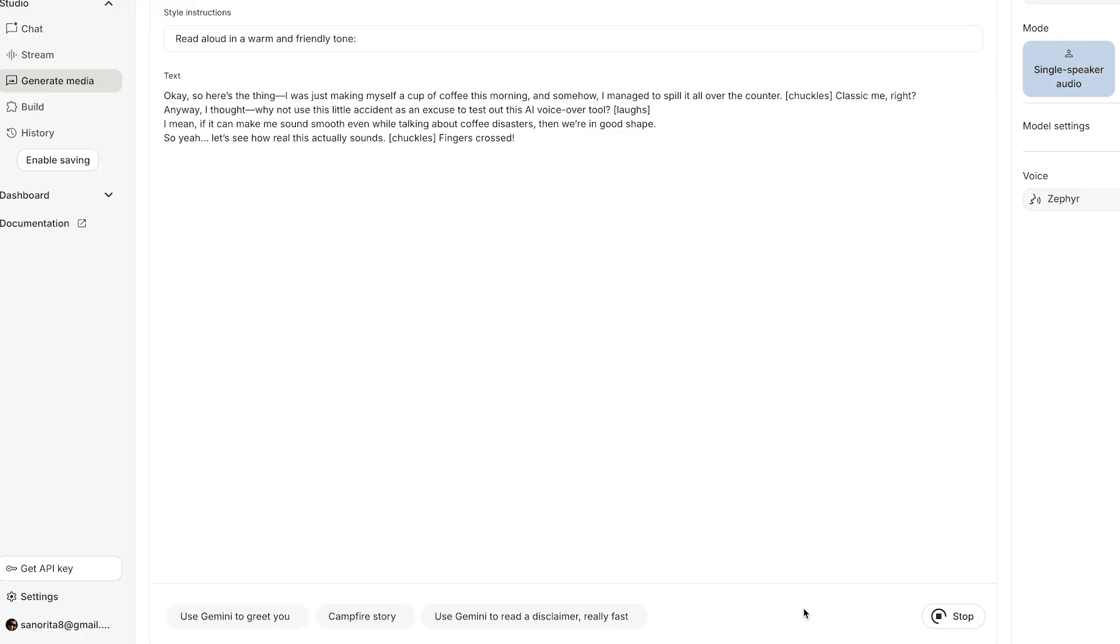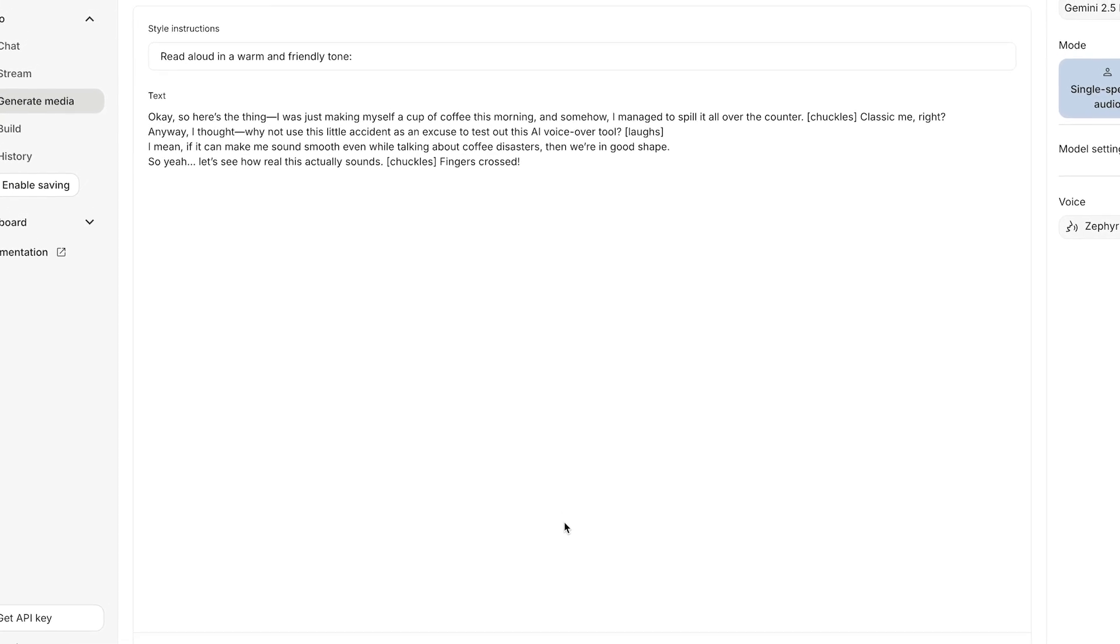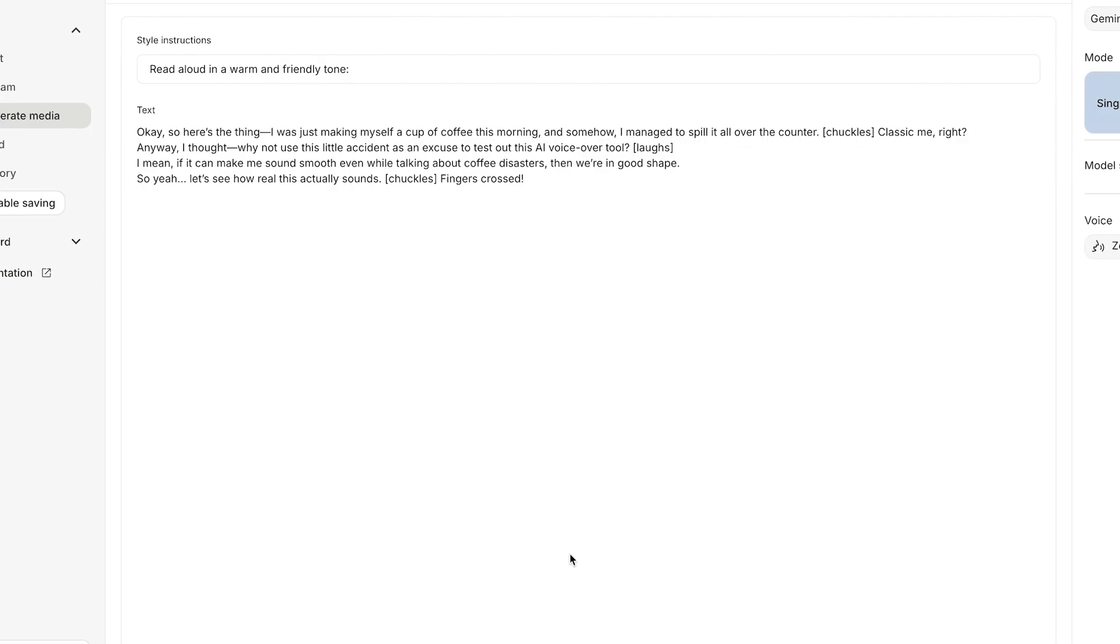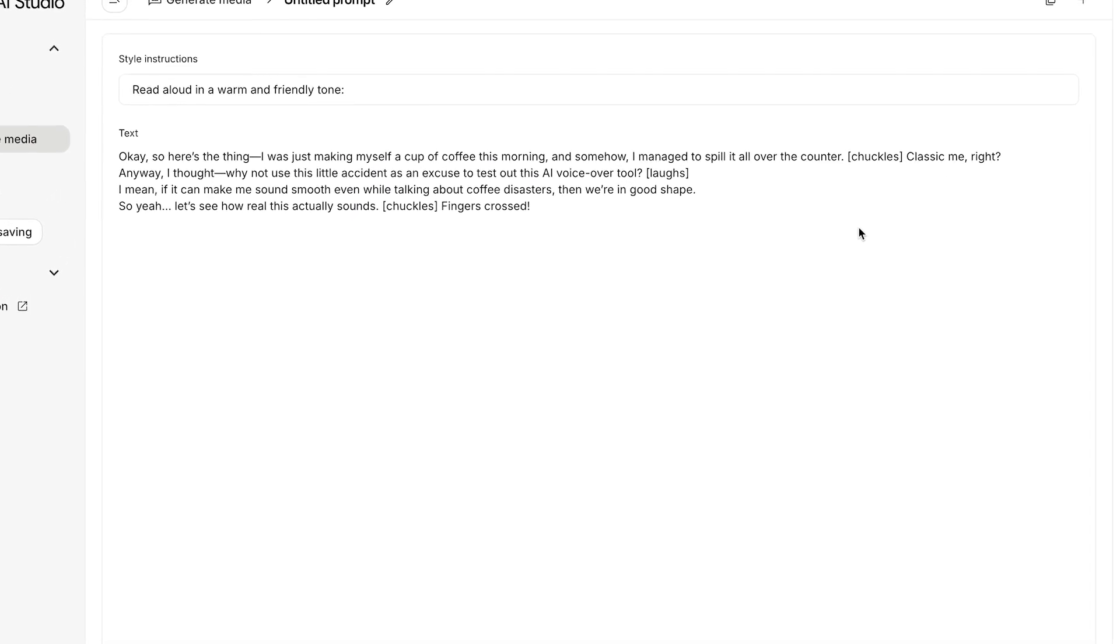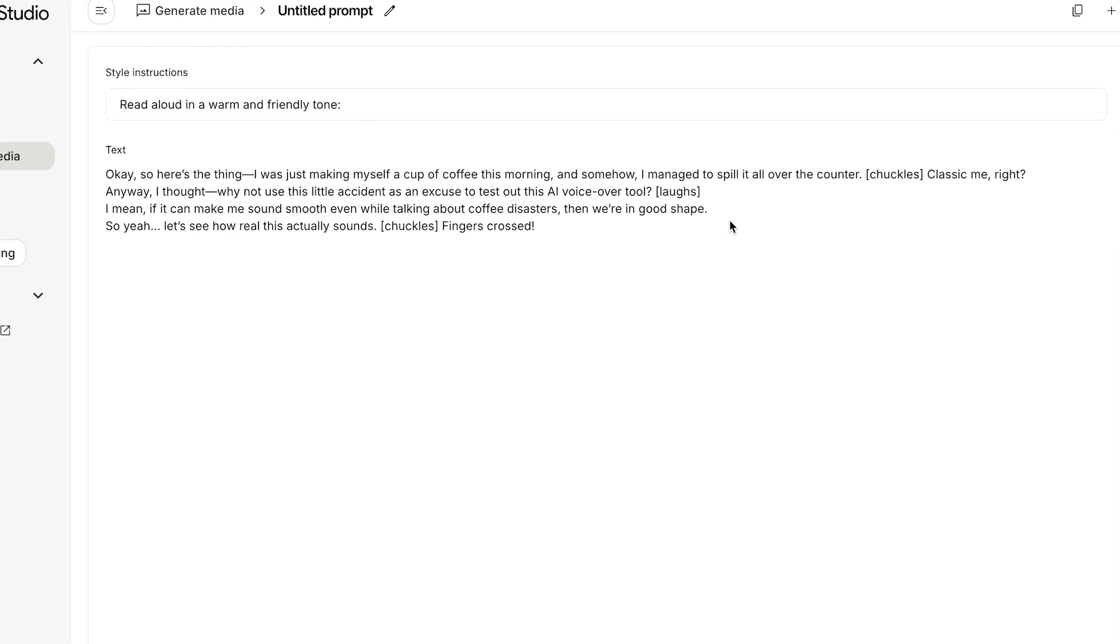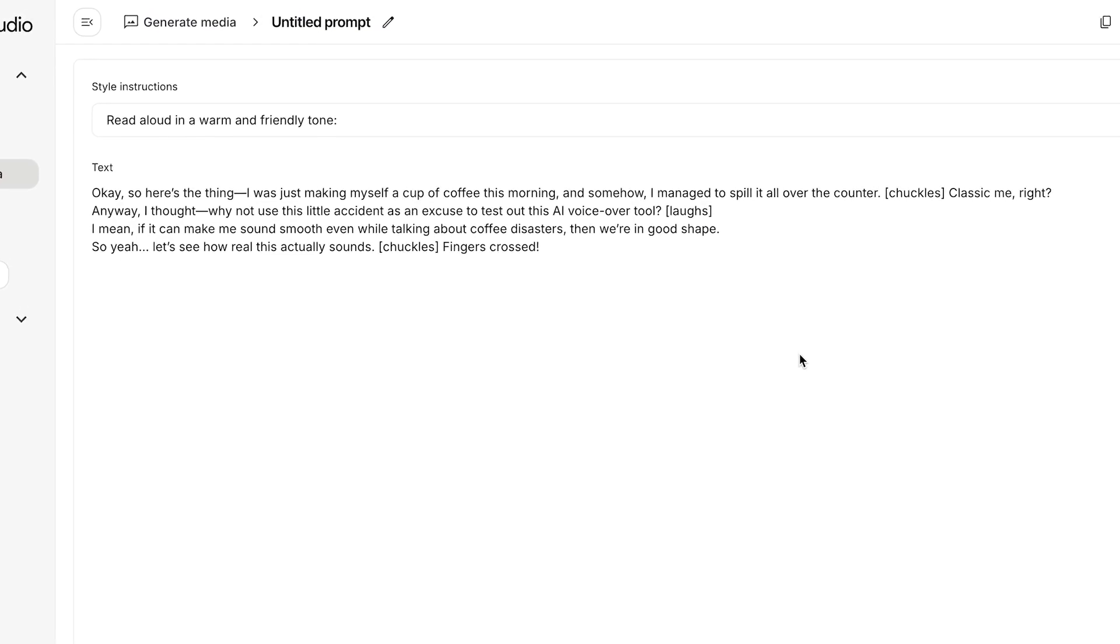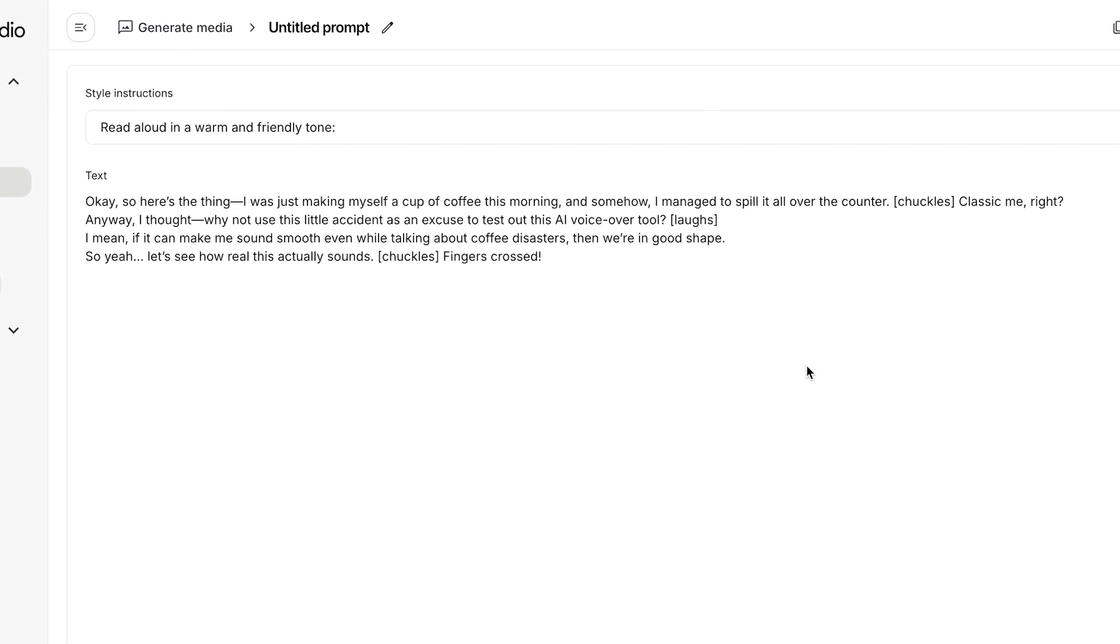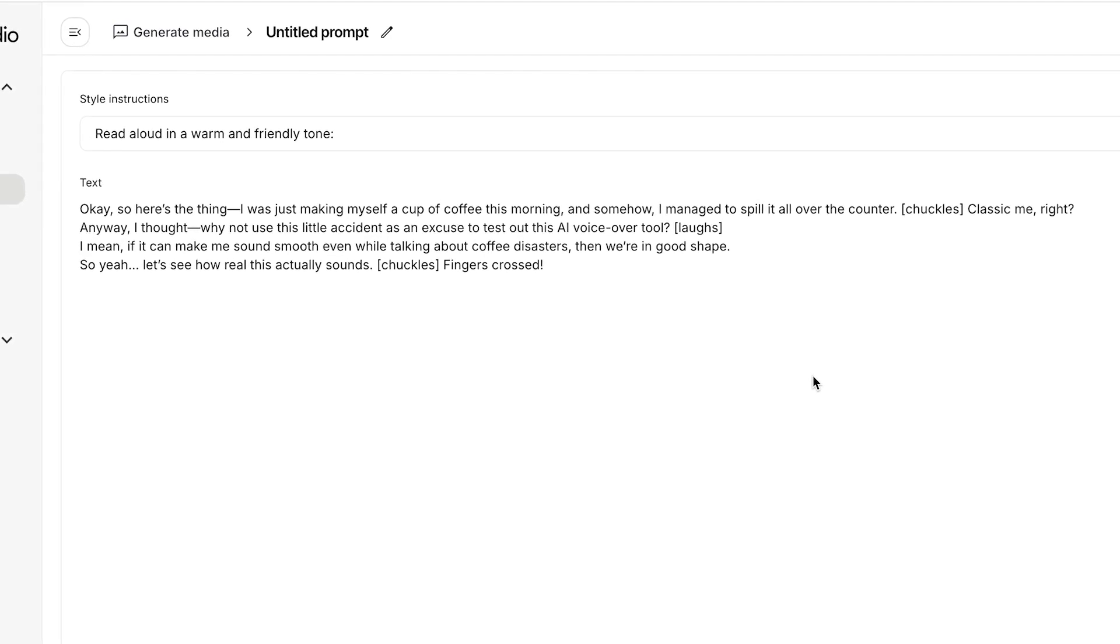It will take a little while to generate the audio. So here's the thing, I was just making myself a cup of coffee this morning and somehow I managed to spill it all over the counter. Classic me, right? Anyway, I thought why not use this little accident as an excuse to test out this AI voiceover tool. I mean, if it can make me sound smooth even while talking about coffee disasters, then we're in good shape. So yeah, let's see how real this actually sounds. Fingers crossed.